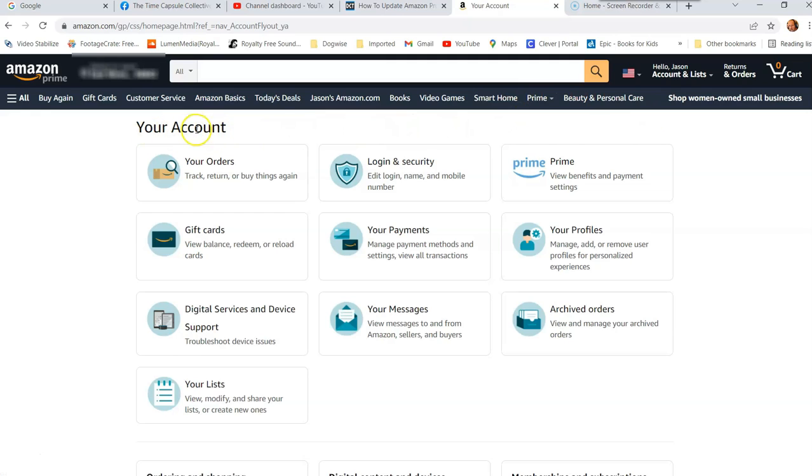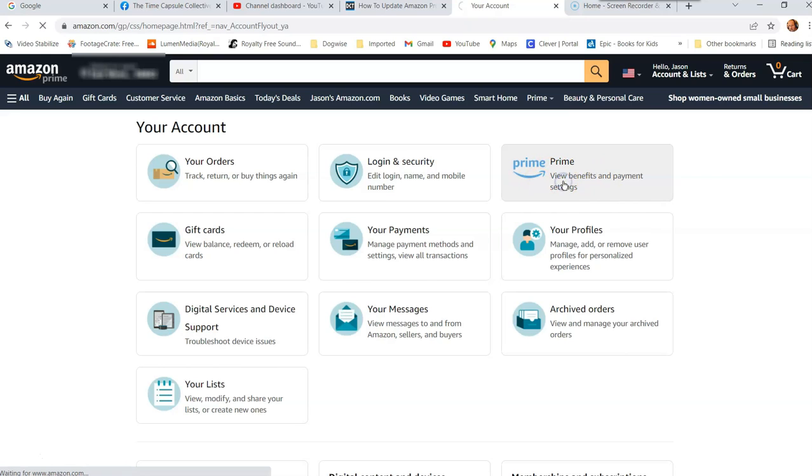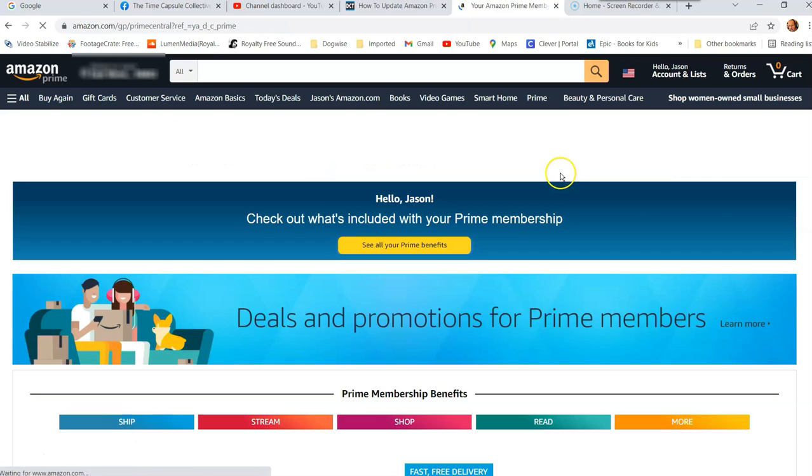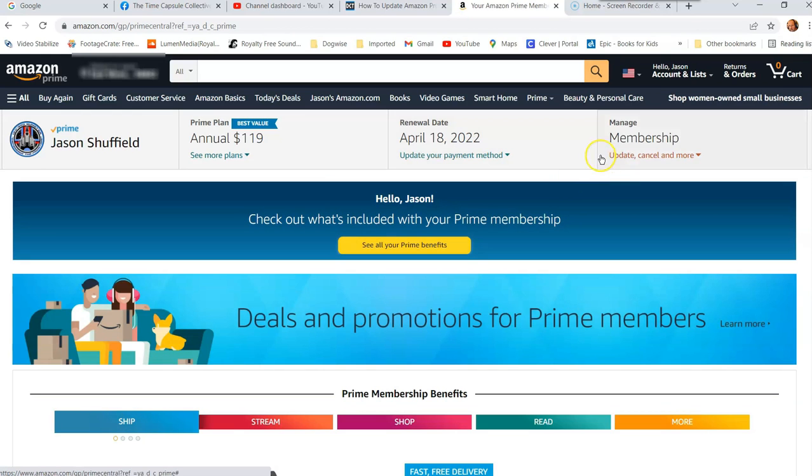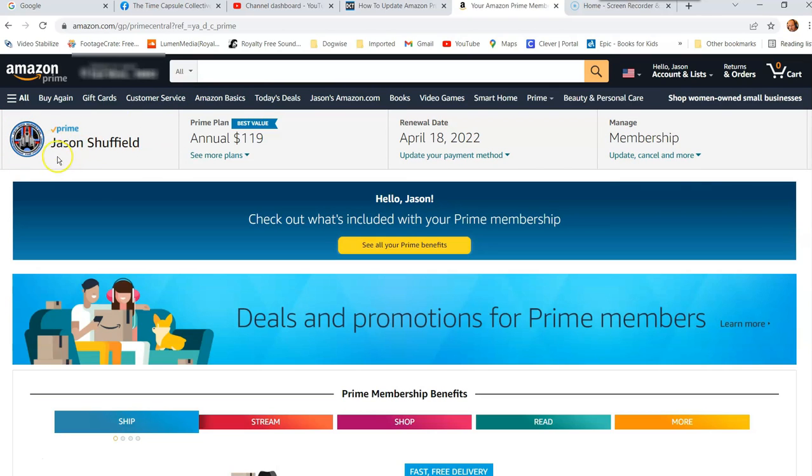Now at the very top is your account, and you're going to look all the way over here to the right and you're going to see Prime. And we want to click on that. And then once you click on Prime, it's going to take us to this page. And you're going to look to the far left and you're going to look for your profile image. So my name, my profile image, my Prime account. So you're going to click on the image.